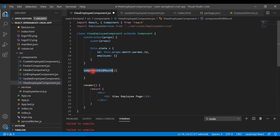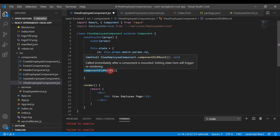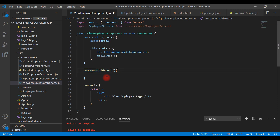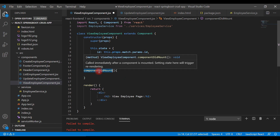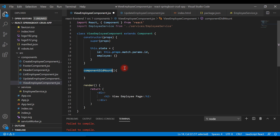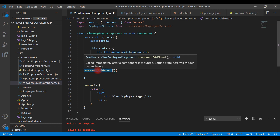Then we call the componentDidMount method. We're going to use componentDidMount to make a REST API call. componentDidMount is the best place to make REST API calls or AJAX calls because this method is called immediately after a component is mounted.